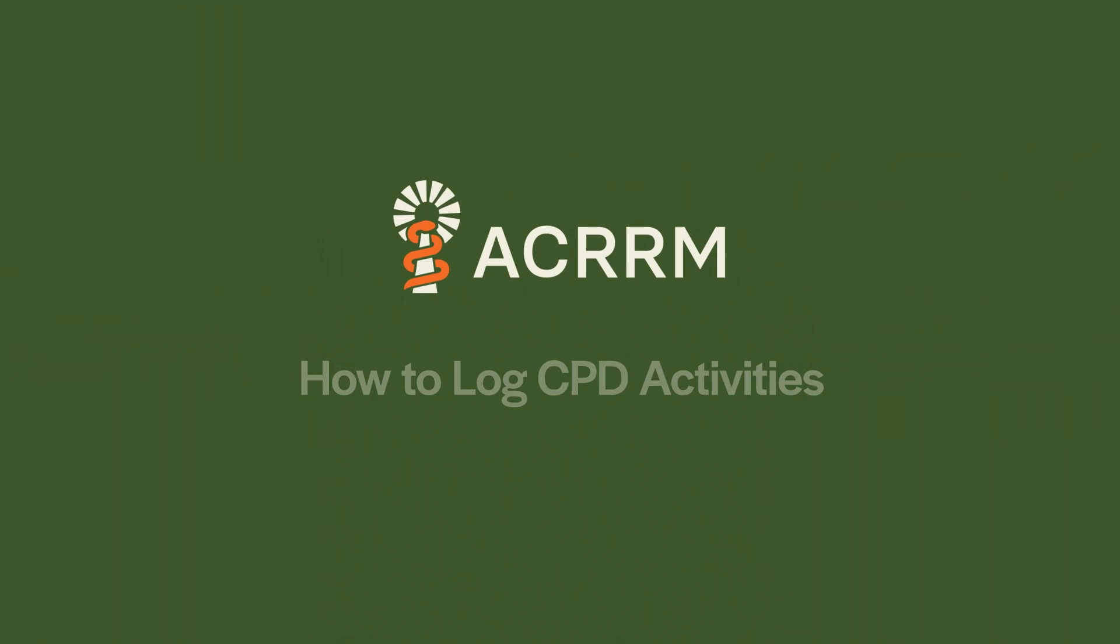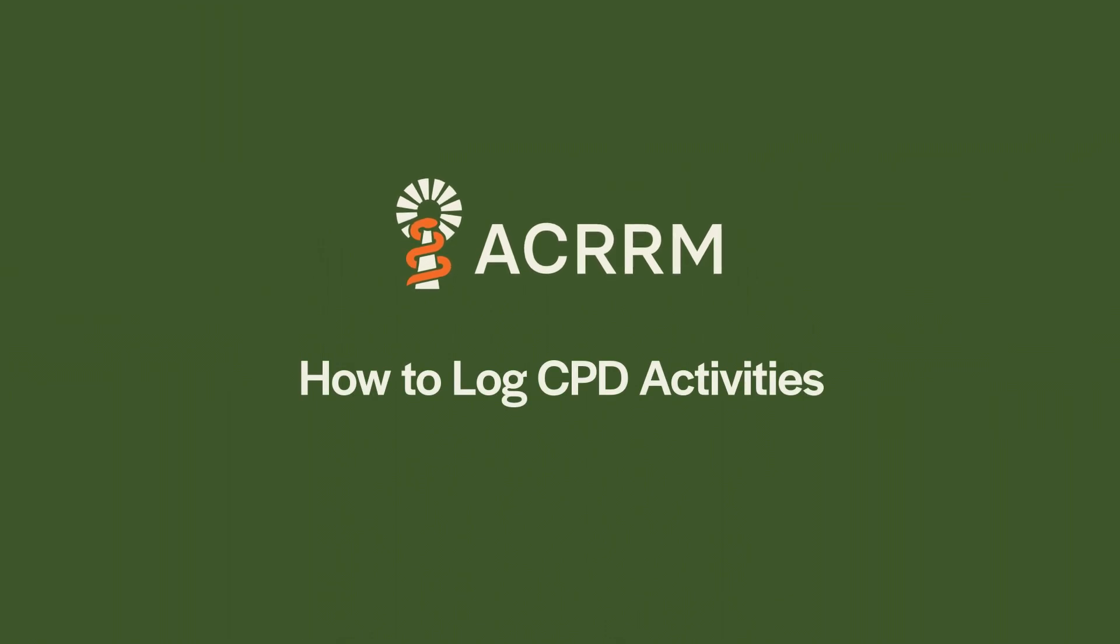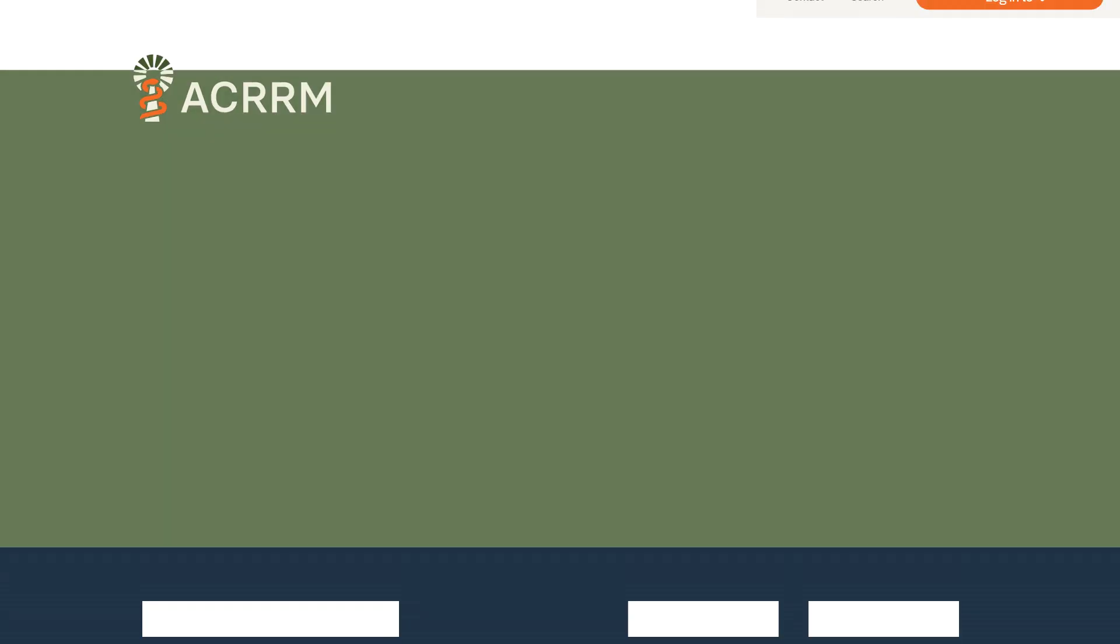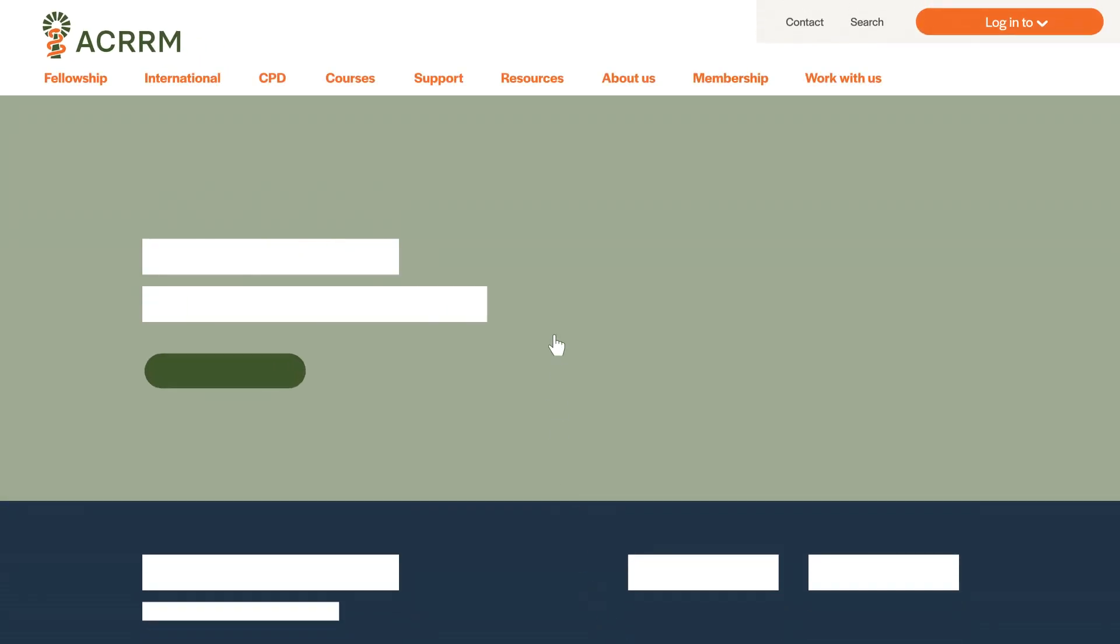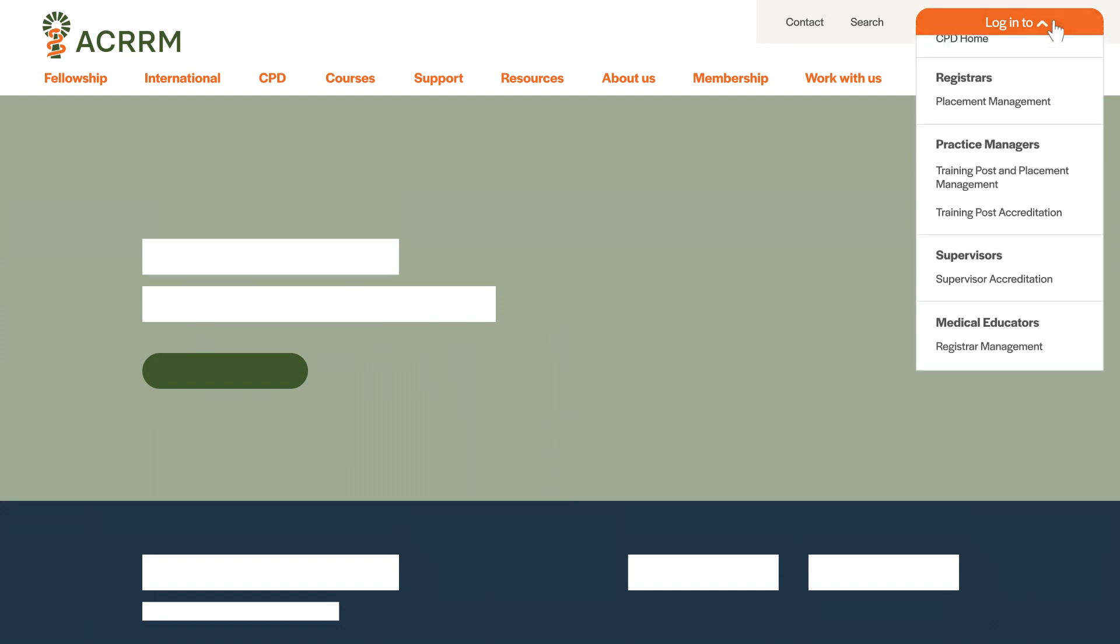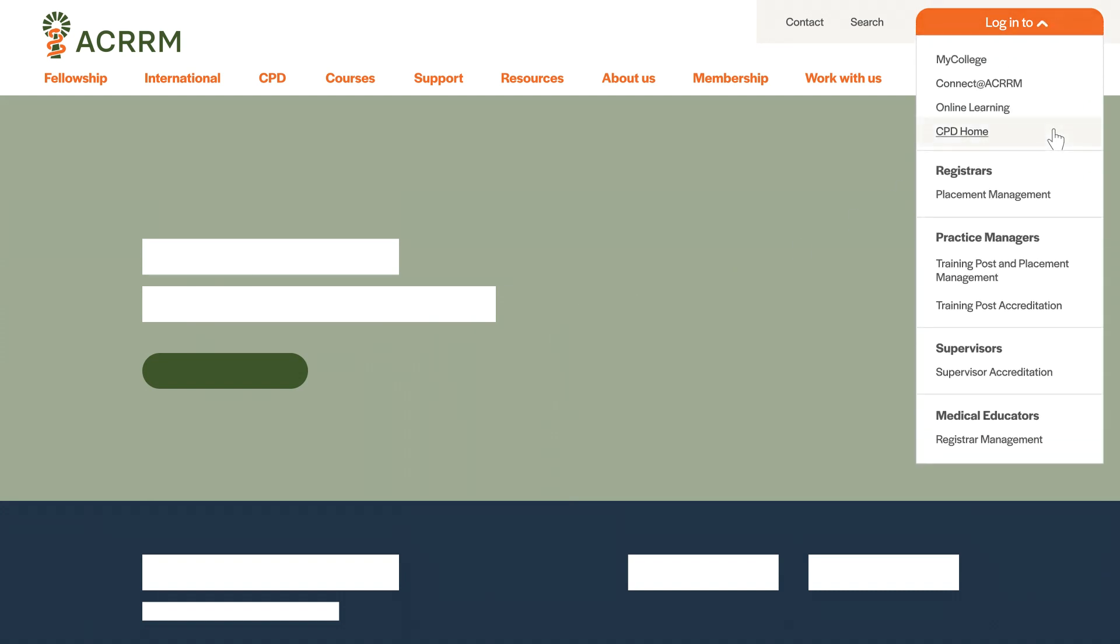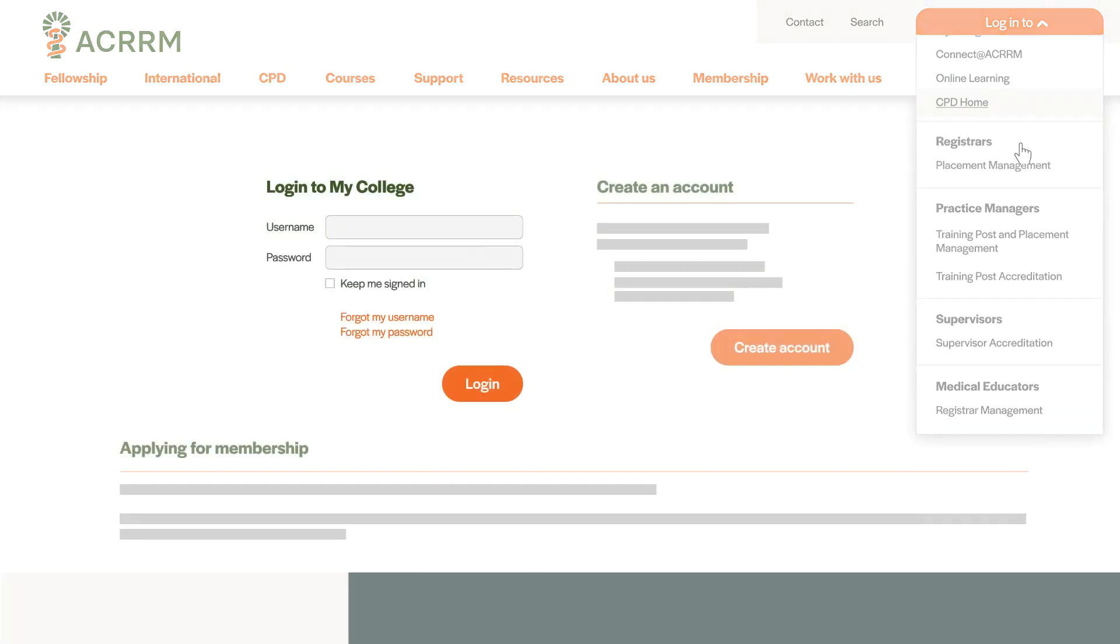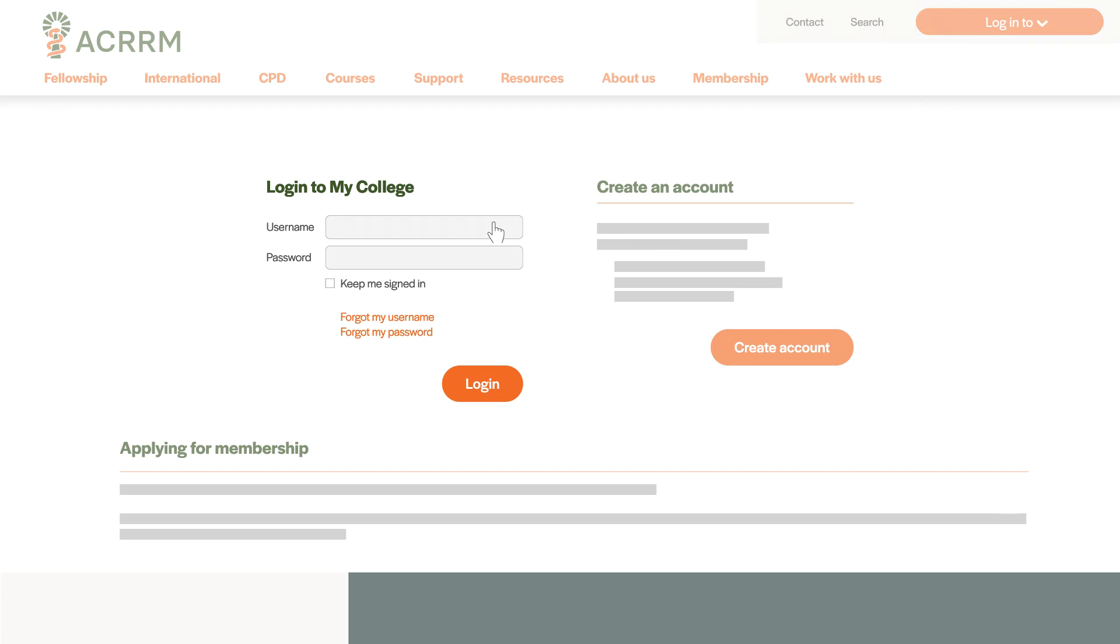Ready to add your CPD activity? Let's get started. First you'll need to log in to CPD Home. To do that, select CPD Home from the login menu and enter your login details.